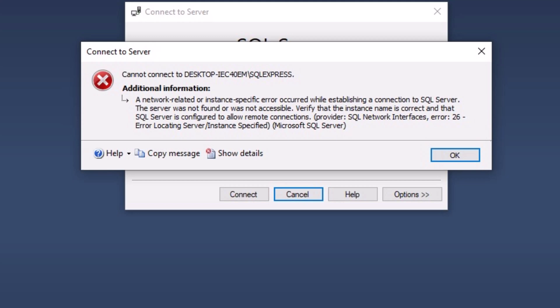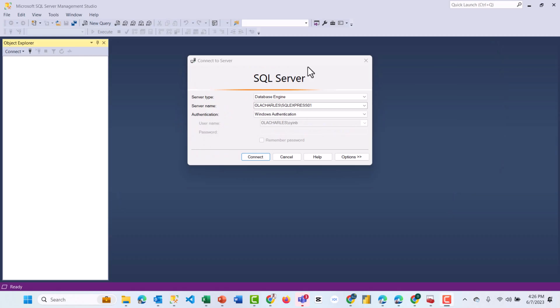One of the best ways to master SQL is by practicing on a local machine where you've set up a SQL server. What do you do when you have an error like this? Let us simulate it and solve it together.